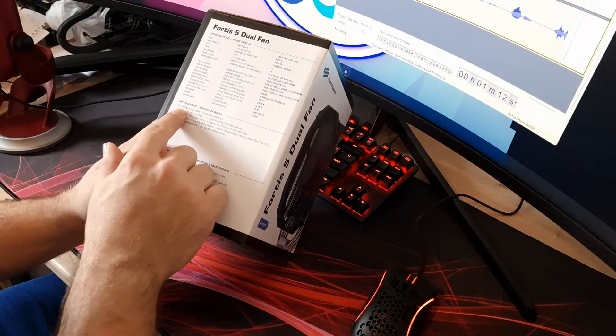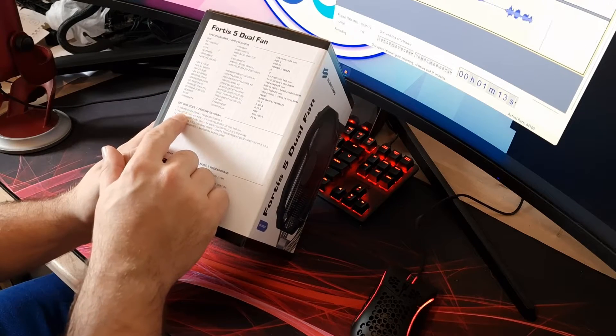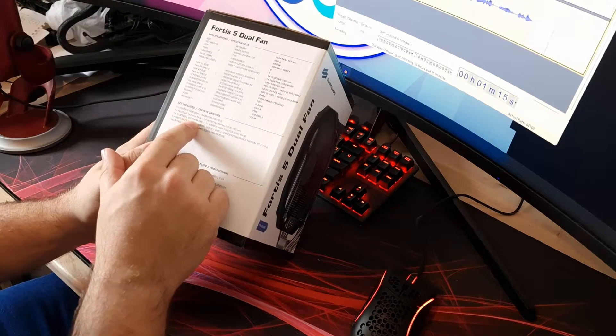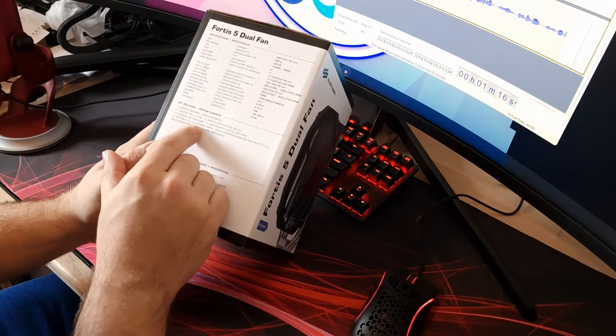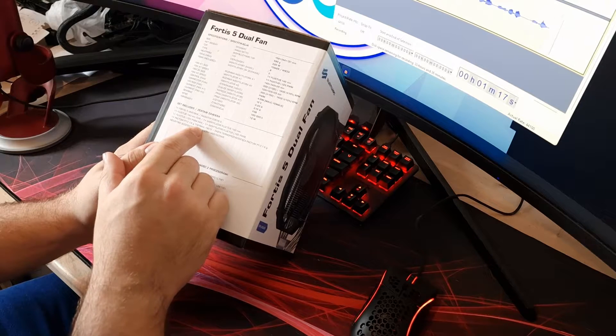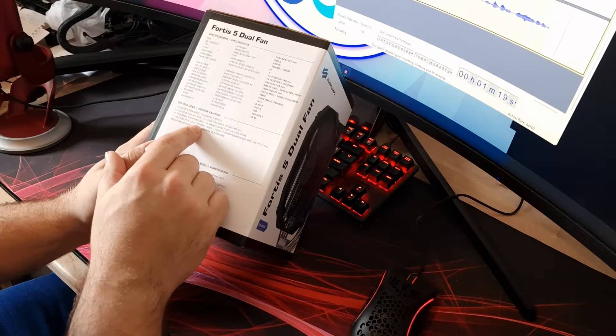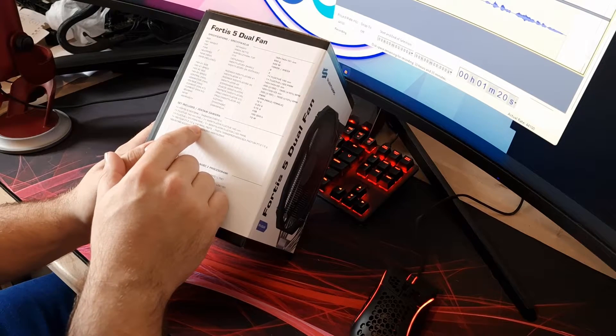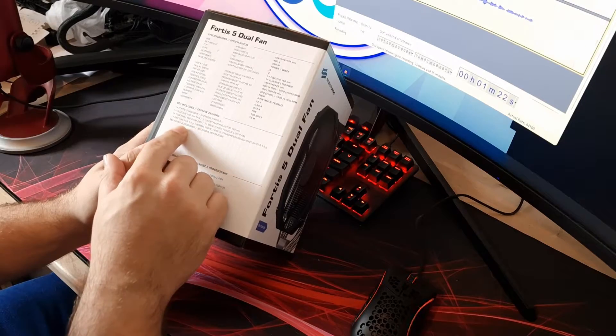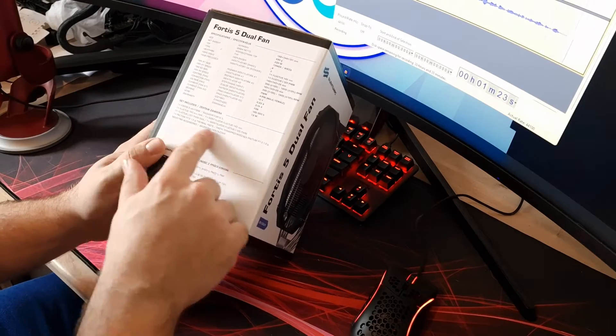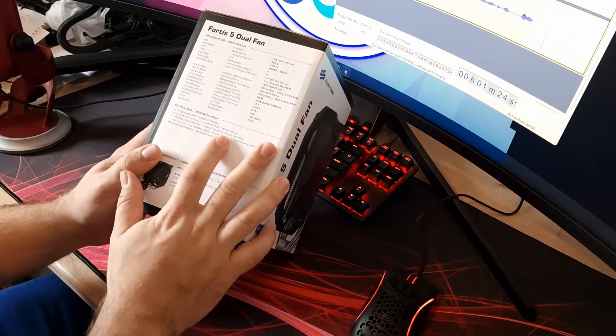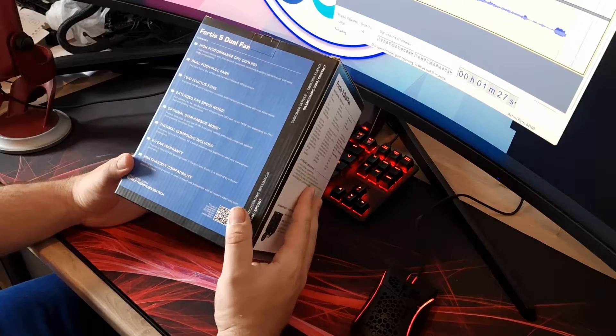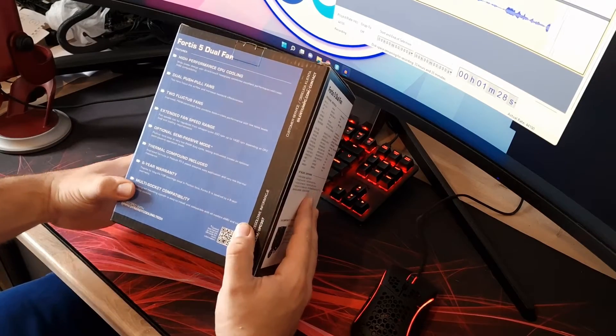The set includes the heatsink, the 140mm fan, 120mm fan, thermal paste. We won't be using the thermal paste, we'll be using MX4 because I use that for all my coolers just to keep it sort of the same across the board. And then obviously your mounting accessories come with it as well. Let's have a look at what it says on the back.